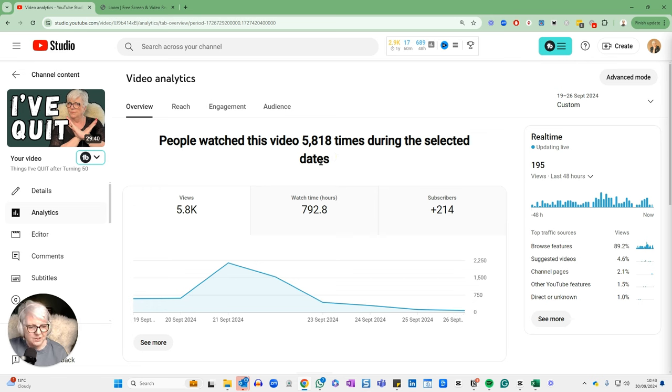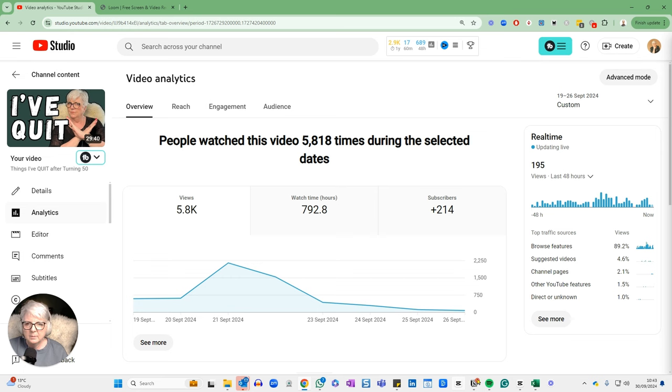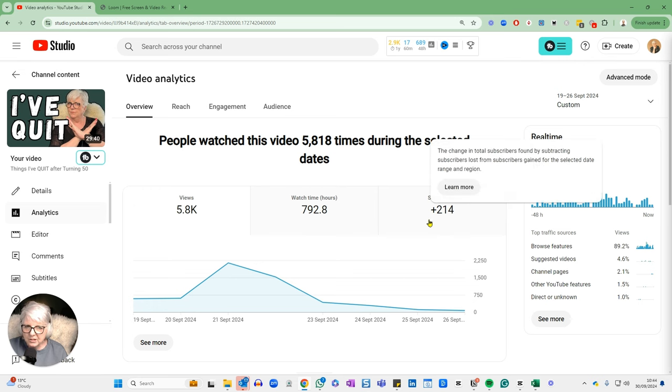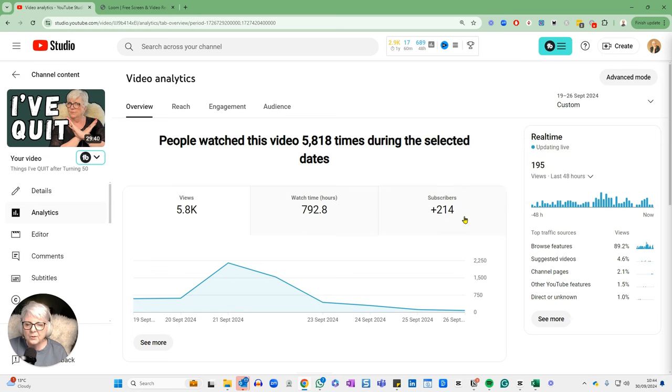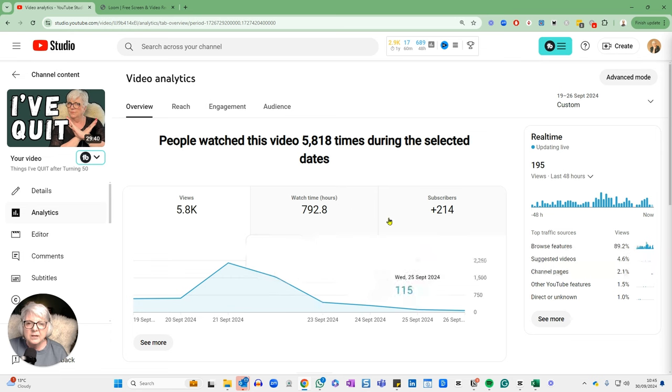Now, my average views is, you know, generally up until this video, less than 100. Sometimes I might make it into a couple of hundred. But this one just went a little bit nuts, really, for me. So 5,818 views, I got 214 subscribers from this video alone, 792.8 watch hours from this video. So as you can see, all in all, I think the increase has come from this one video.